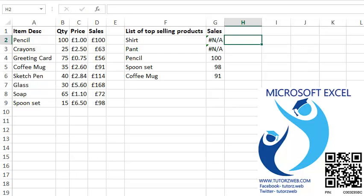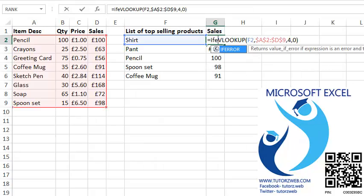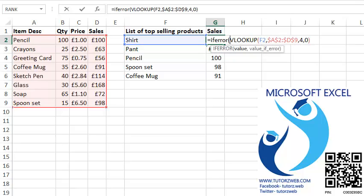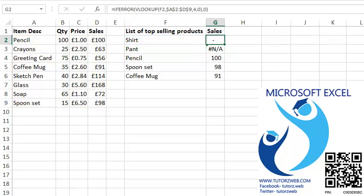We can adapt the IFERROR function in the above example. IFERROR, the first parameter is the VLOOKUP function which I want to evaluate. If there is no error found, it will return the value of the VLOOKUP function. And if some error is found, I just want a zero to be displayed. So since there is an error, a zero is displayed.